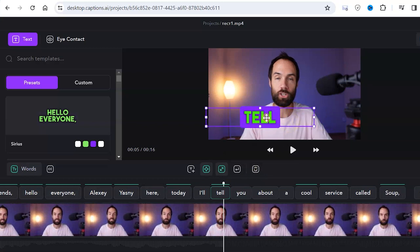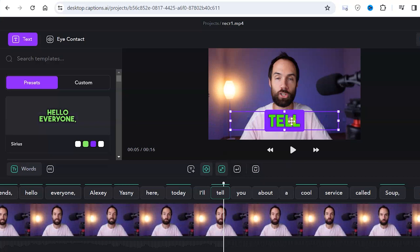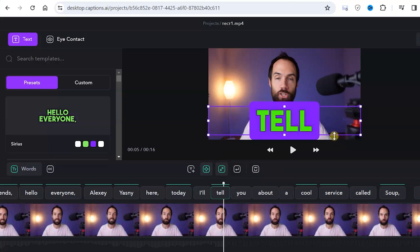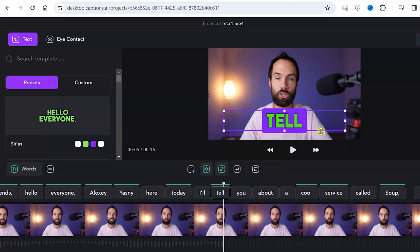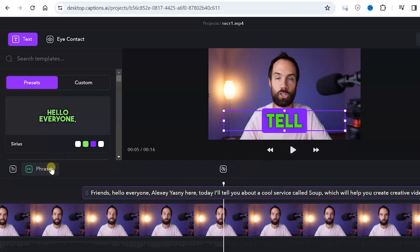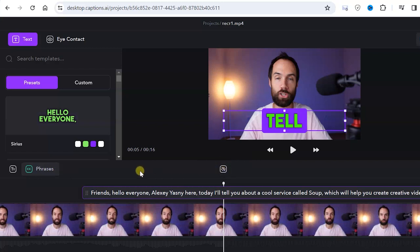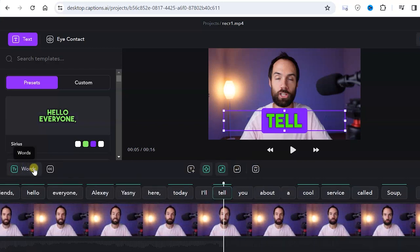Firstly, we can click on the subtitles themselves and move them to the desired position as well as change their size. We can also click on the phrases button and then we will have the entire video text in one layer. We can also turn off subtitles if we don't need them. Let's go back to the words tab.